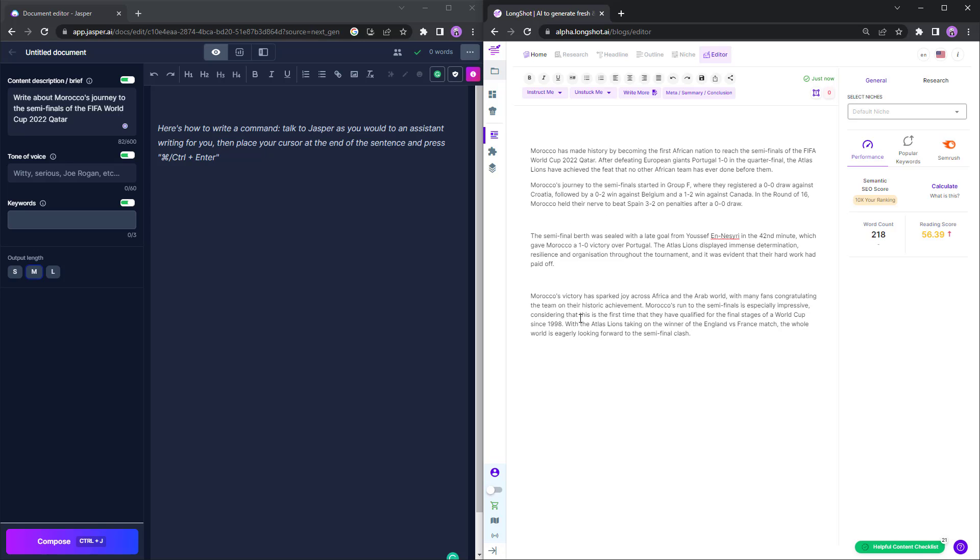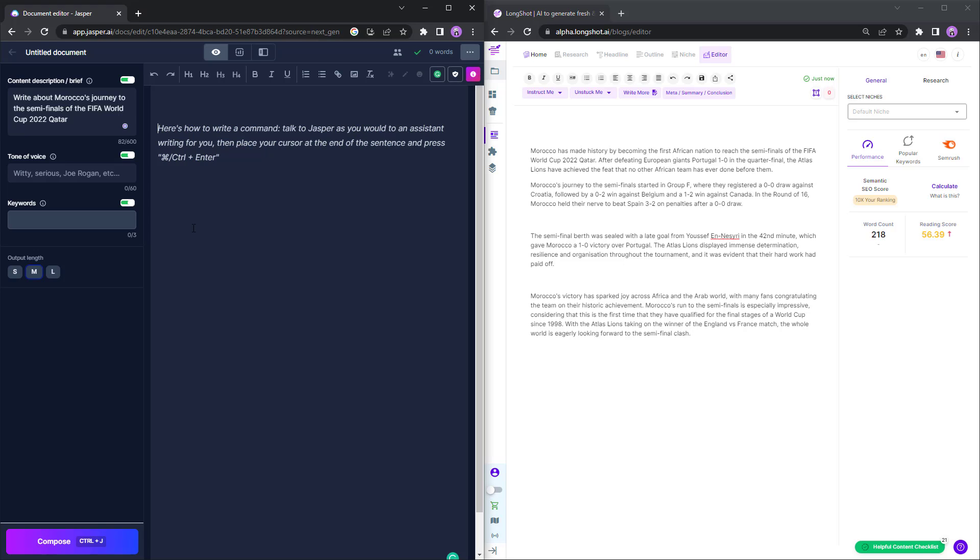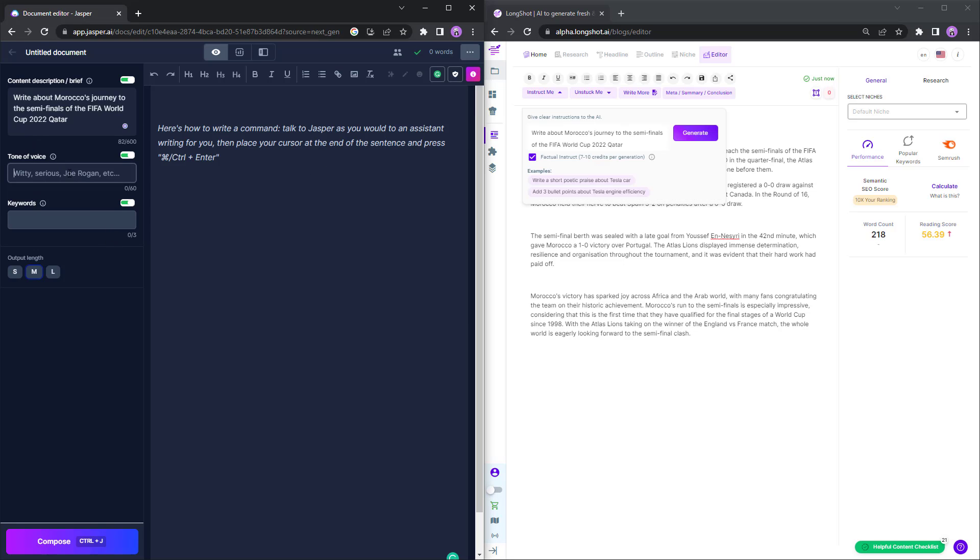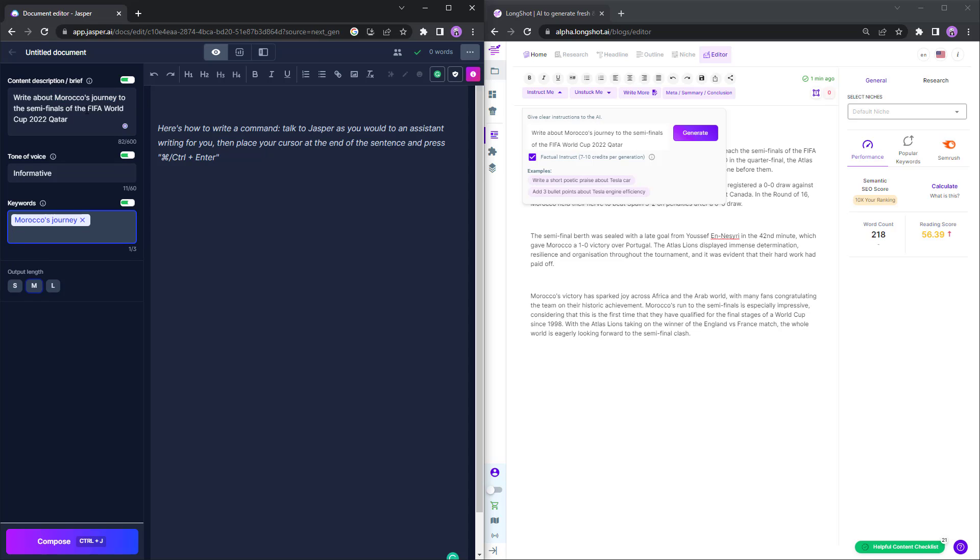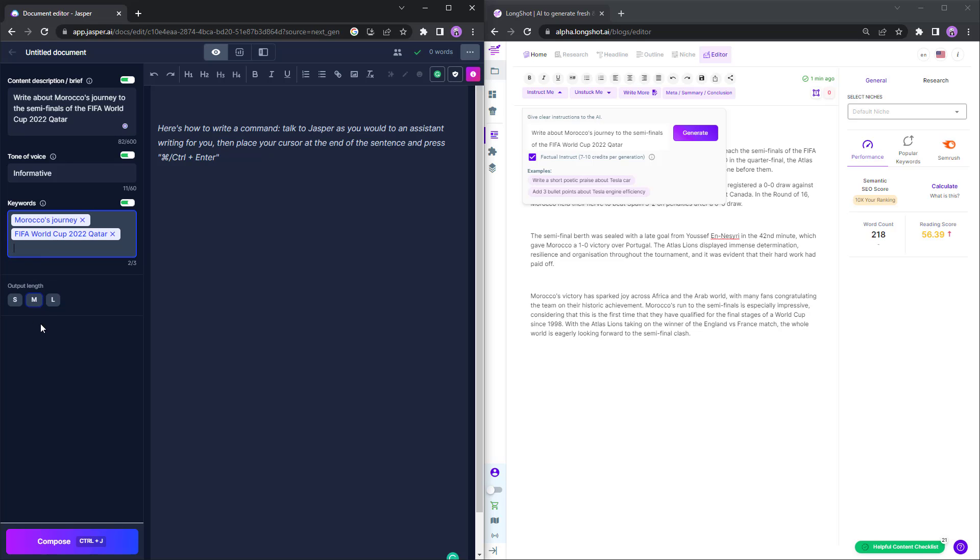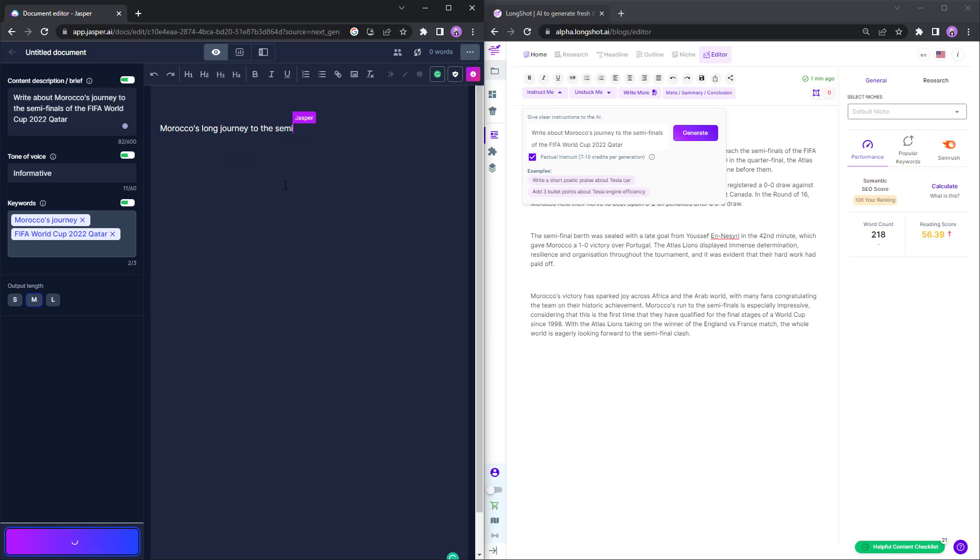You can see all these results, this is all relevant, this is all which has happened. With the Atlas Lions taking on the winner of England versus France match. We know that France did beat England 2-1. So let's look at what Jasper has to say about that for the tone of voice. Keeping a very simple tone of voice, let's keep it informative. We can talk about Morocco's journey is one keyword and also FIFA World Cup 2022 Qatar. For the output length, let's keep it medium and ask the AI to compose the same.